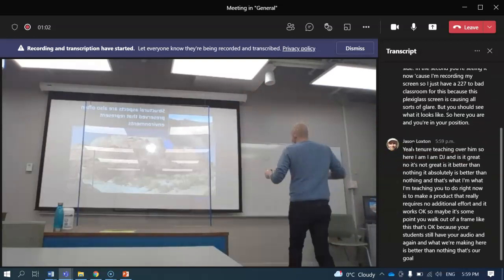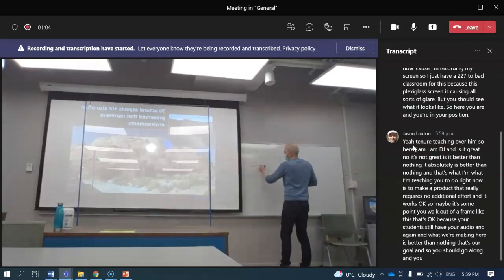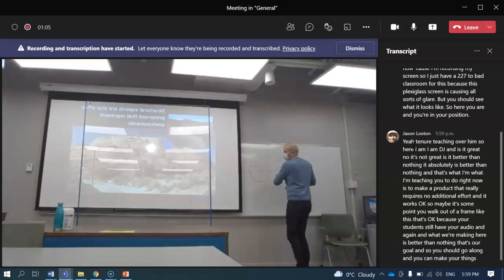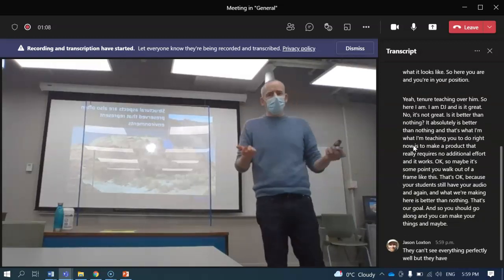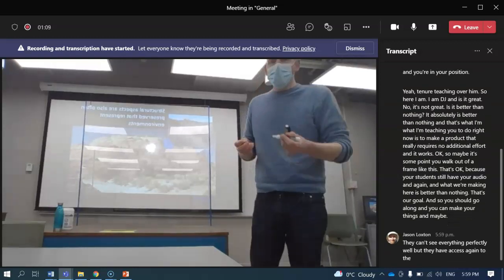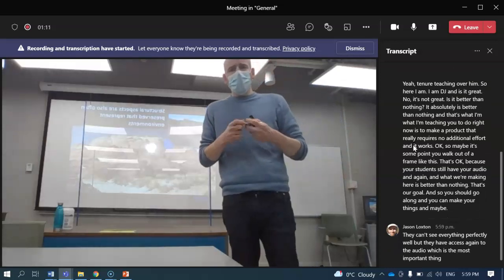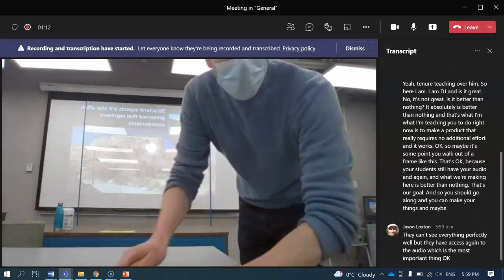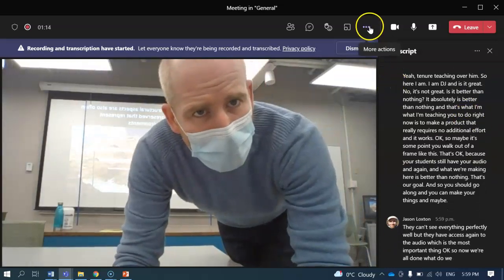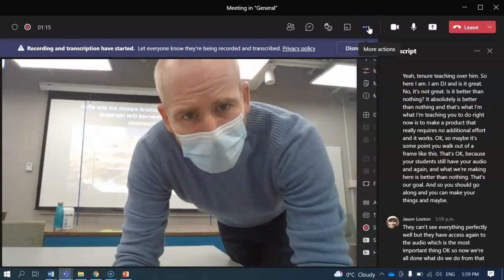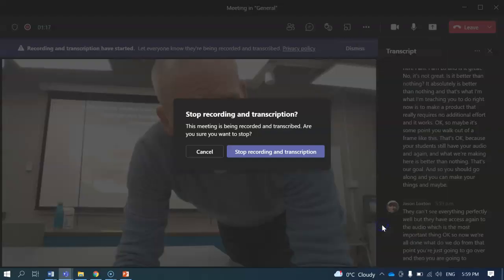You can go along and make your lecture and maybe they can't see everything perfectly well, but they have access to the audio, which is the most important thing. Once you're all done, you're going to go over and stop the recording.